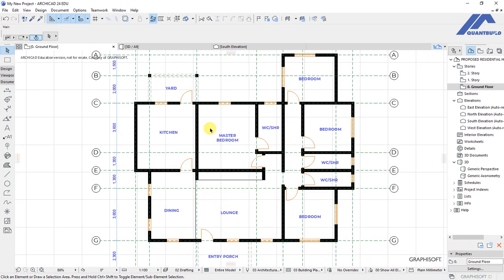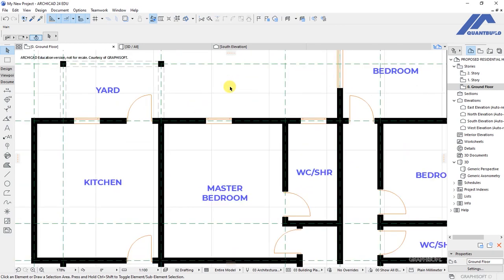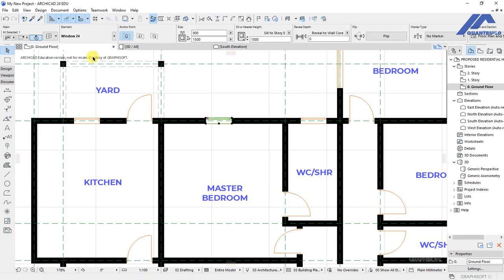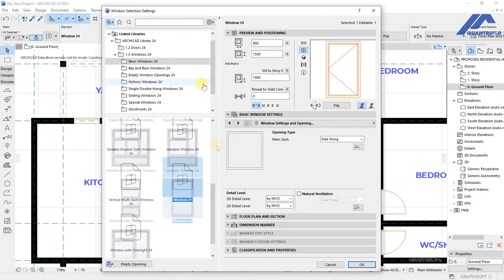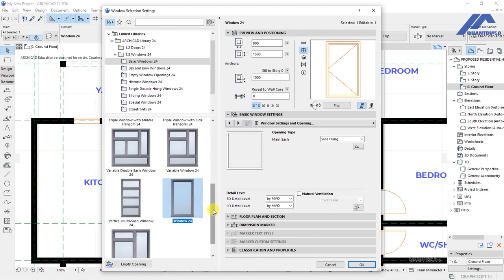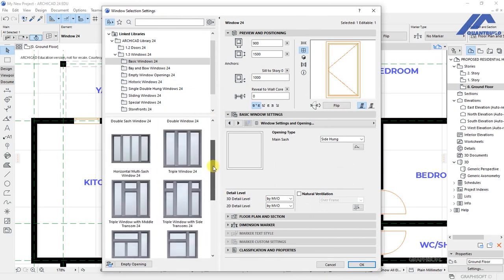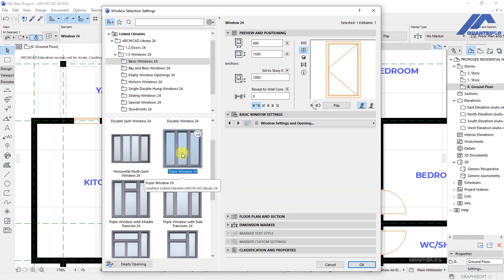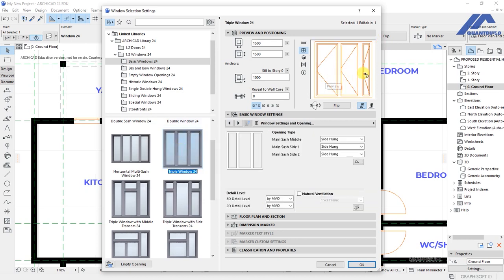You see we have adjusted. With that you are able to make any type of customizations to the windows. Let us look at this. Select this window, open the window settings dialog. Then let's say we want to use another type of window. Let's say we have this triple window 24. So click on it to select it. And this is how it looks in preview. So we will be having now, under window settings and openings, a main sash in the window and we'll have two others to the sides.